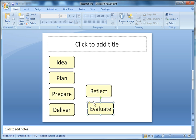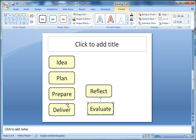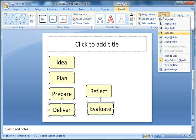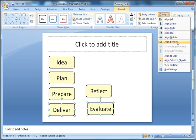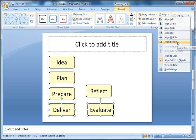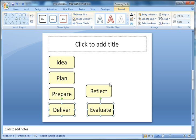Now I'm going to align my Evaluate box with Deliver. Deliver is in the right place and Evaluate at the moment is slightly high. If I choose align bottom it will move it down very slightly.